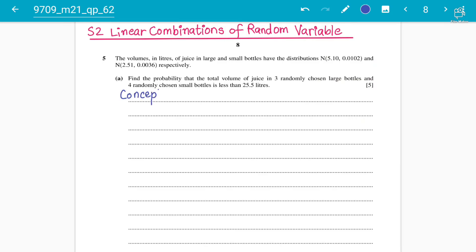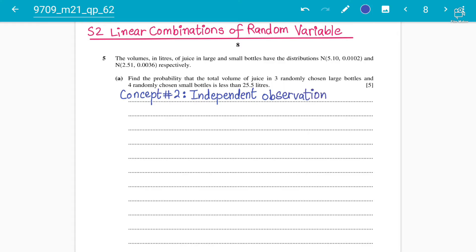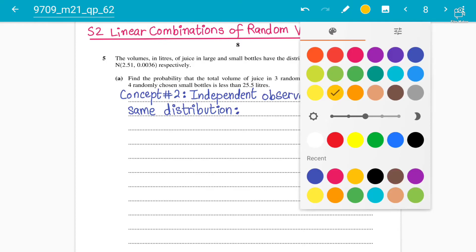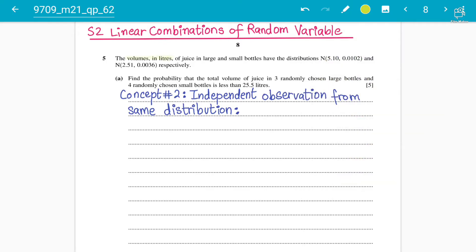The concept I'm discussing can be called concept number two — independent observations from the same distribution. This is a fancy phrase, but I'm going to explain simply what it means. If you have followed lectures one and two carefully, you will be able to understand this very easily. Let's read the question — we have the volume in liters of juice in large and small bottles.